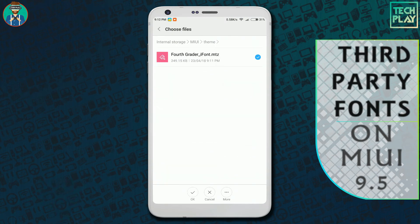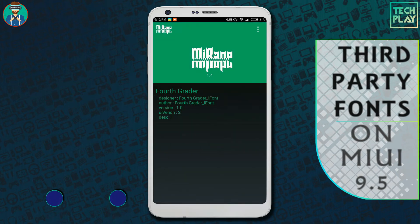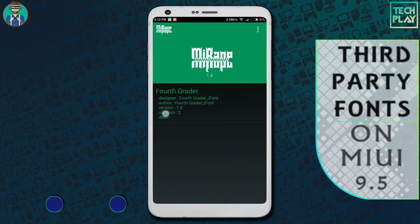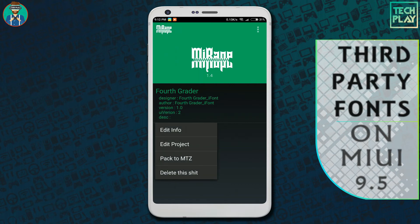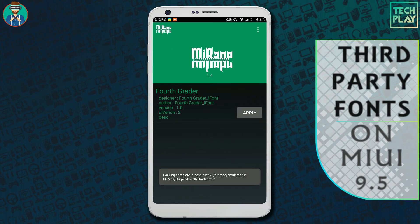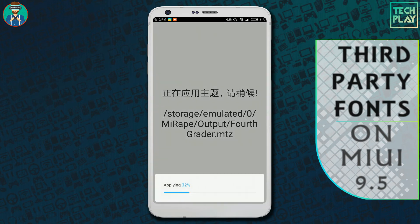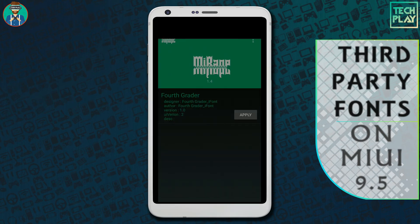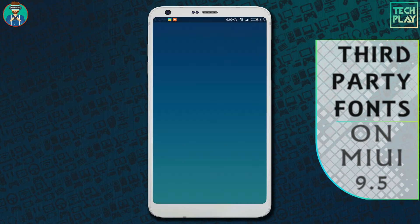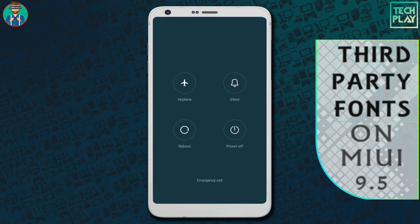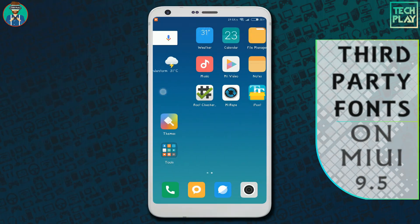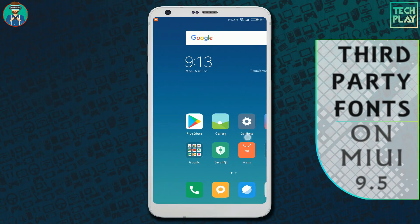Press OK. Once you've done that, you will see a project file has been created. Tap on it and select the Back to MTZ option. Once that's done, click on the Apply button and the font will be applied without any error.